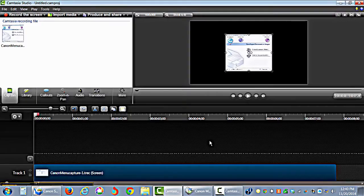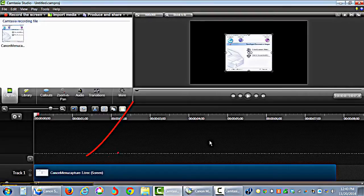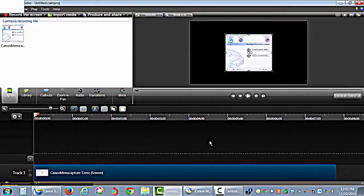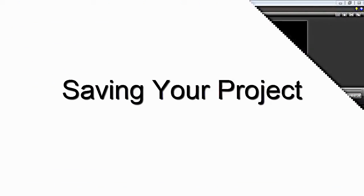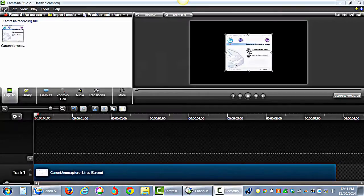The editor will open with a recording file added to the timeline and the clip bin.